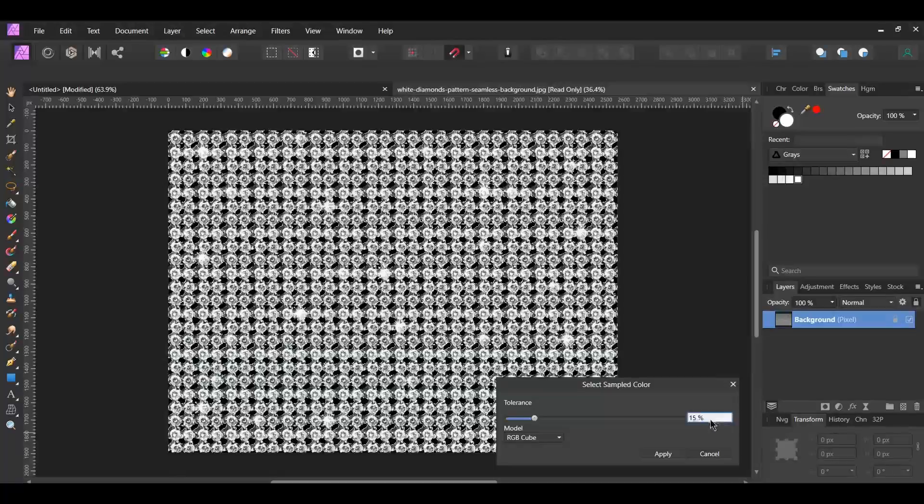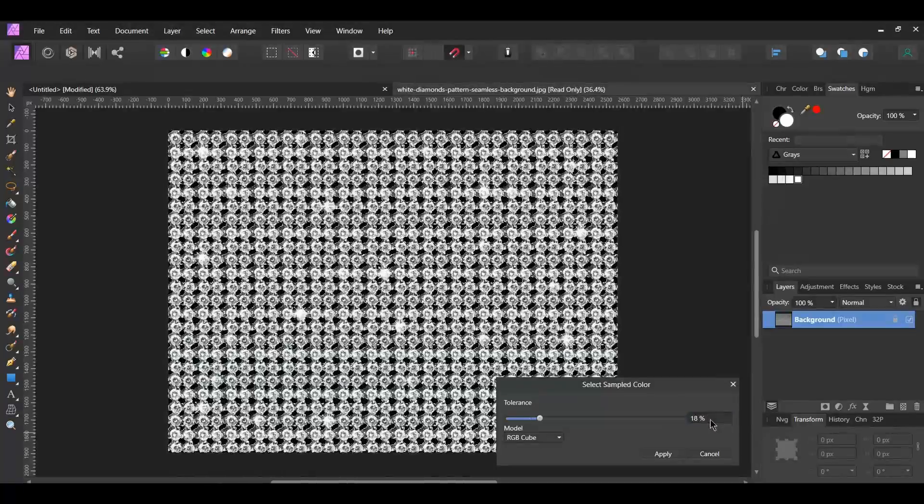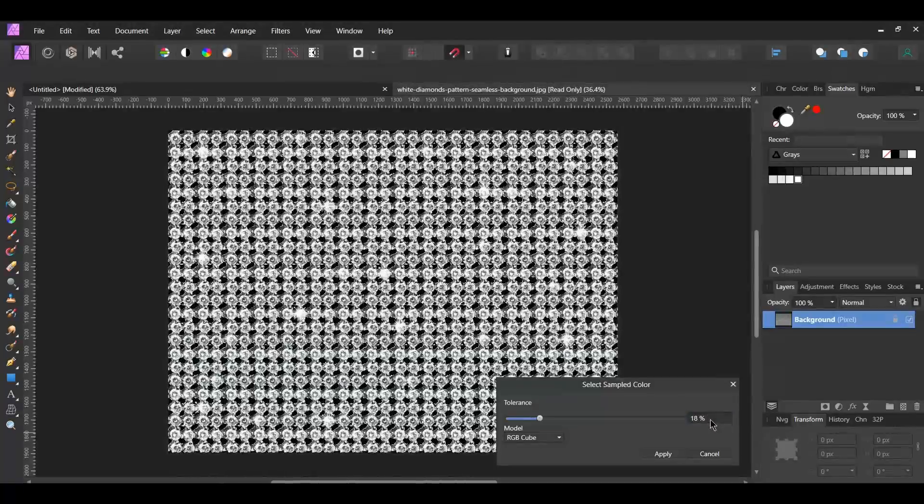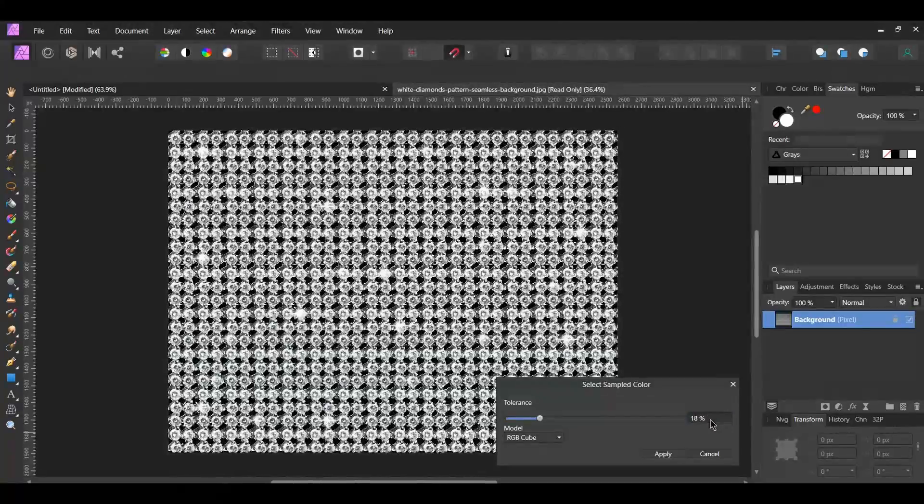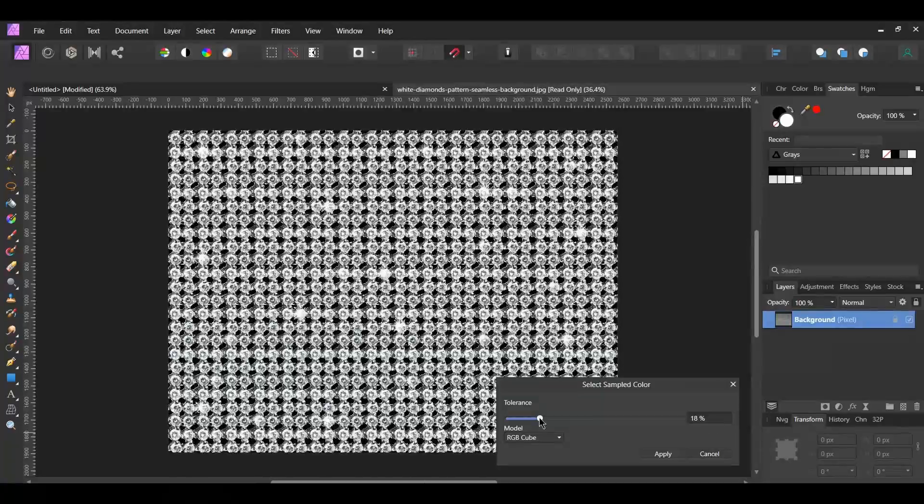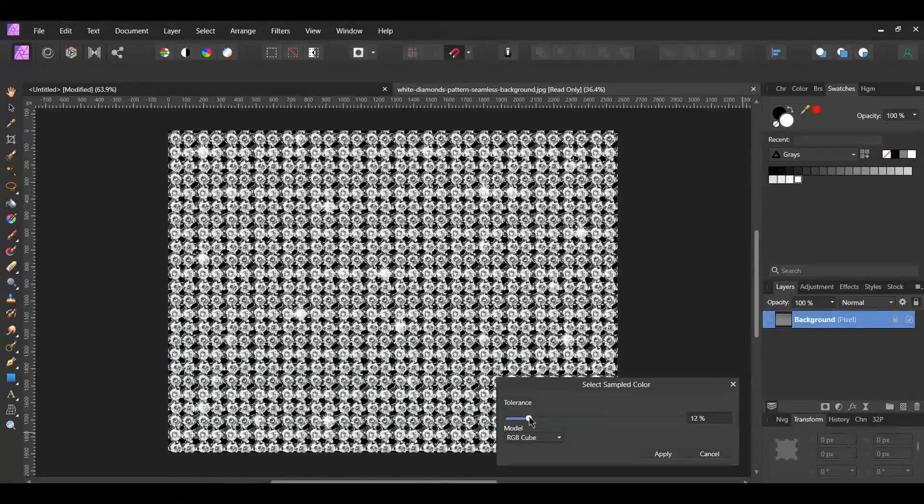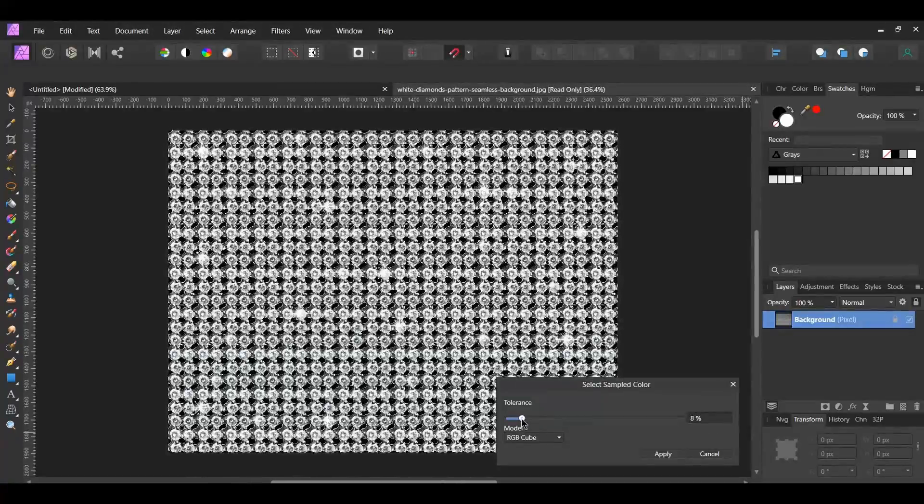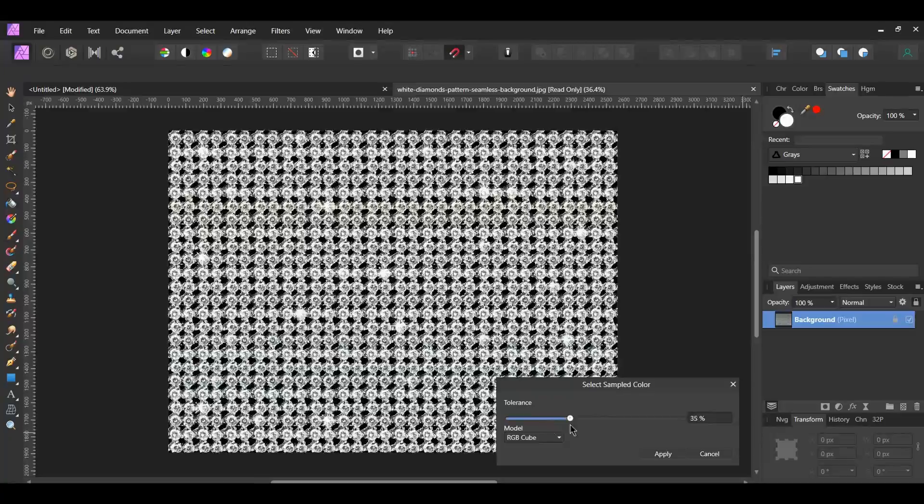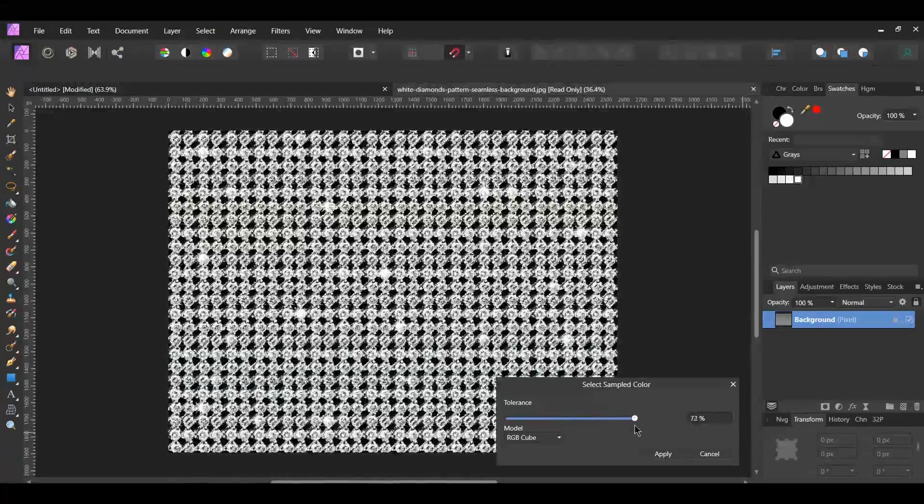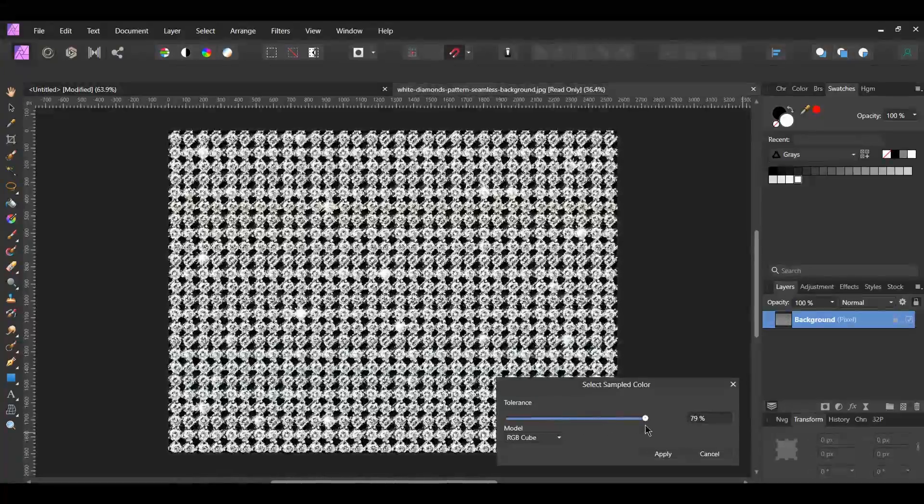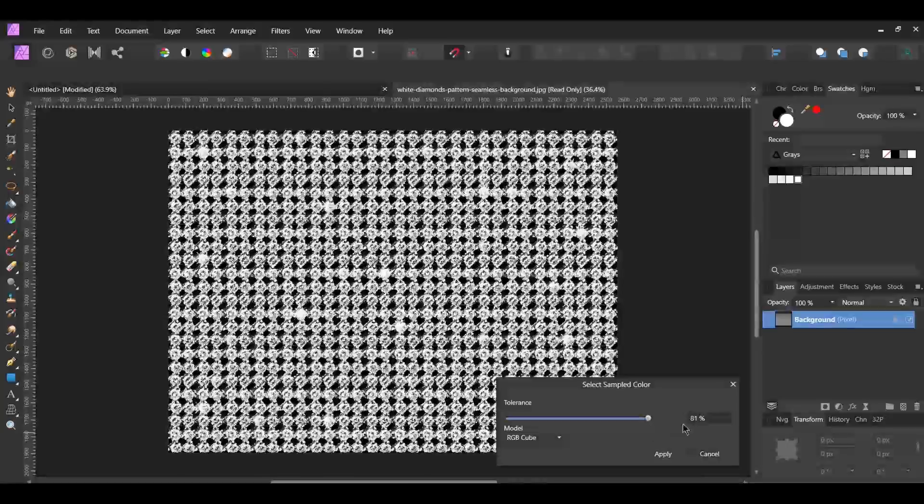Set the Tolerance to 18%. The Tolerance determines how many colors of the same value will be added to the selection. By lowering the Tolerance, fewer pixels of the same value are added. If you increase the Tolerance, more pixels of the same value are added to the selection, and the pixel color starts to vary from the sampled color.